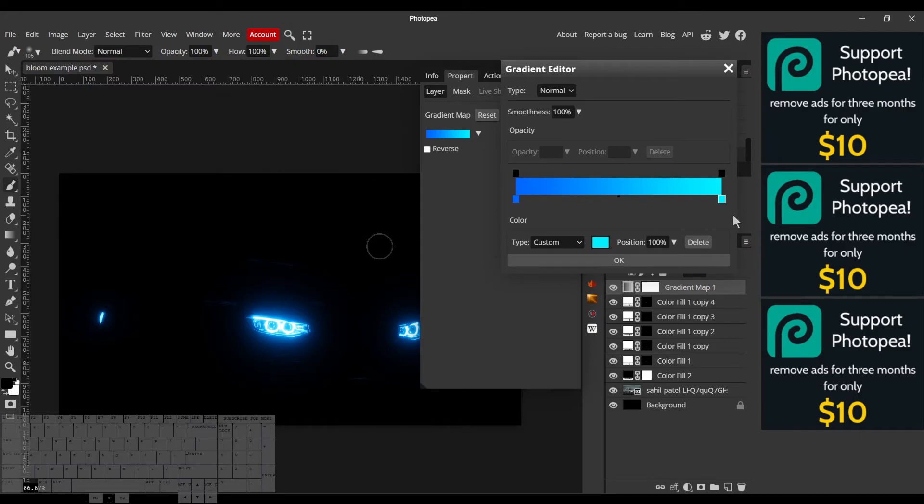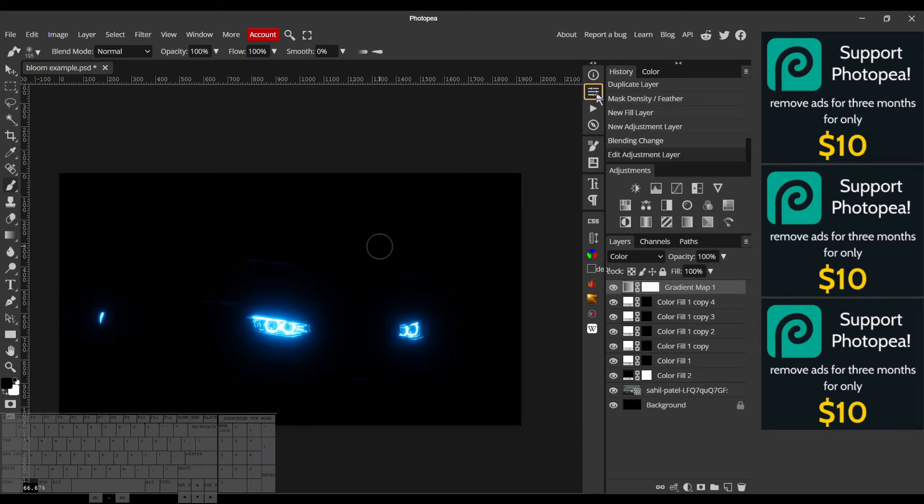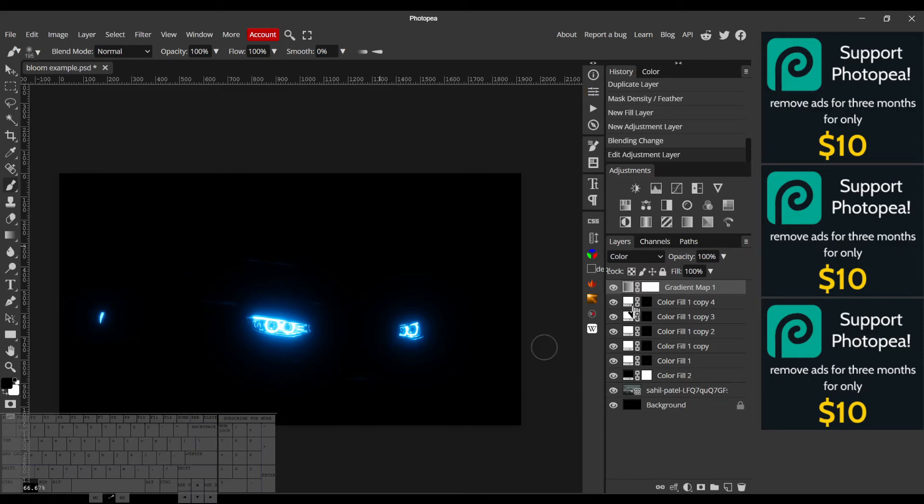When the hues are farther apart like this, it adds what looks like more contrast to the colors, which makes it look really nice. All right, so we've added some really cool blue colorization.